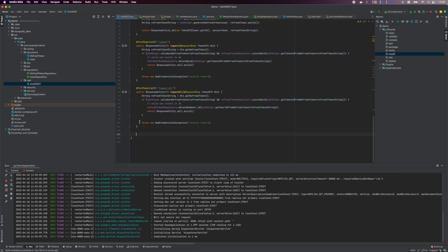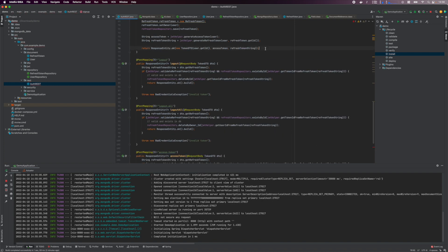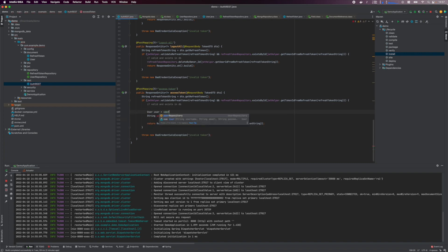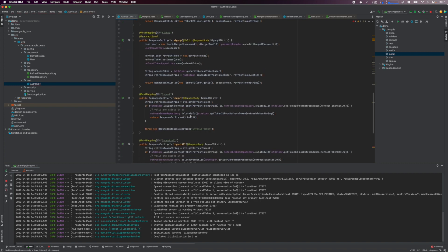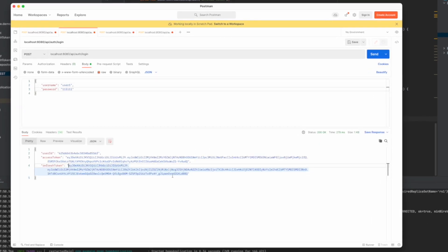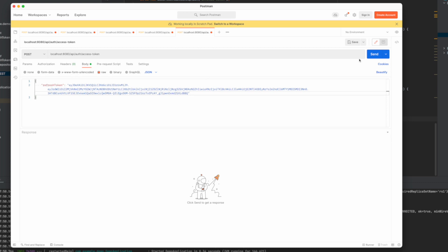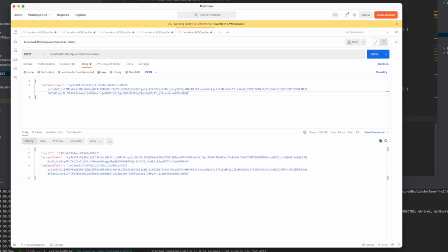Next, we'll add the endpoint for acquiring new access tokens, which will be used to access protected endpoints. This is done by supplying a long-lived refresh token to get back a short-lived access token. Define the access token method which accepts the TokenDTO as the request body. We validate the incoming refresh token by ensuring it is valid and exists in the database, then look up the user and generate a new access token. We return a response containing the new access token but the same refresh token that was sent in. Testing in Postman confirms we get back a new access token with the same refresh token.